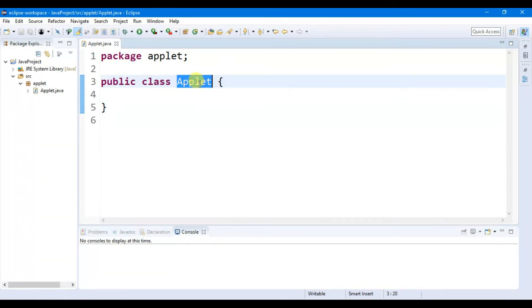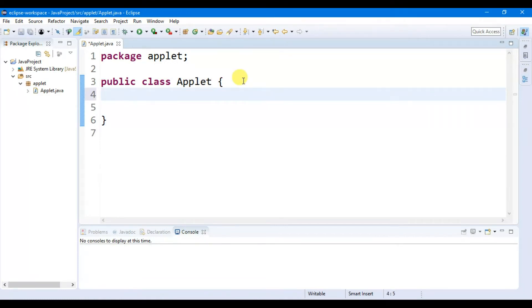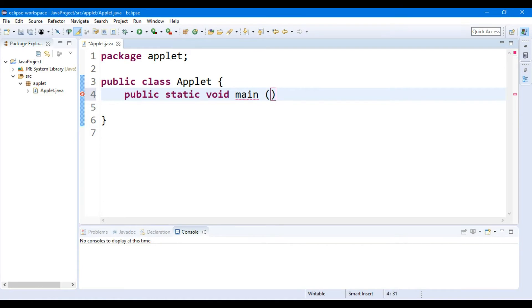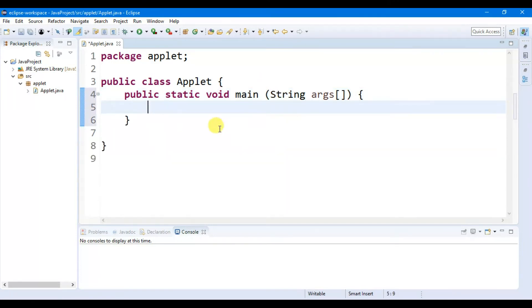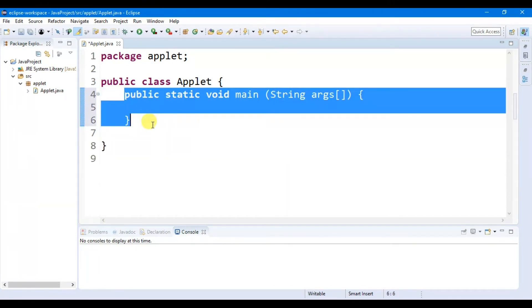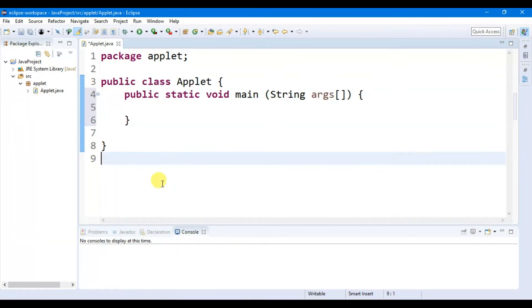This is called a class — so 'applet' is a Java class. It must contain one main method, that is 'public static void main'. Then you have to put brackets, then write 'String', then 'args' with square brackets, then give curly brackets. So this is our main method.